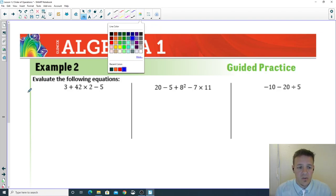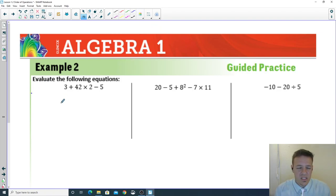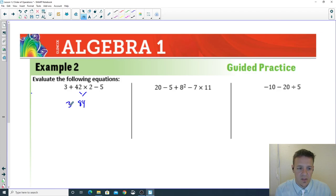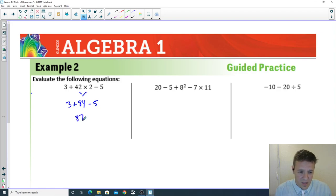These three are relatively simple — just make sure you keep the order correct. Multiply first: that gives 84. Then 3 plus and minus 5, so 87 minus 5 equals 82.